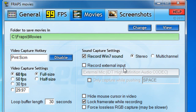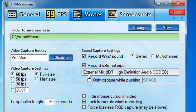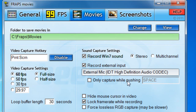Usually when you open Fraps, the 'Record External Input' box will be unchecked — you want to click that, and then whatever your default mic is will show up. Mine's the external mic I'm using now, and that's what it will use to record commentary. You can also set it so it only captures audio while pushing a certain button, but I like to have it on all the time.